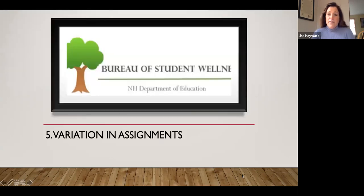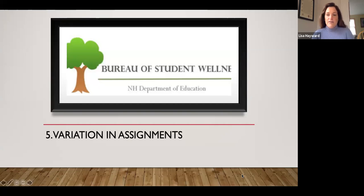The fifth principle is to come up with variation in assignments. Students can get bored quickly online, just like they can in a traditional classroom, so come up with variation to keep them thinking and interested in what you're doing.